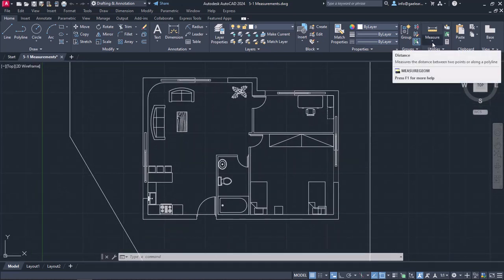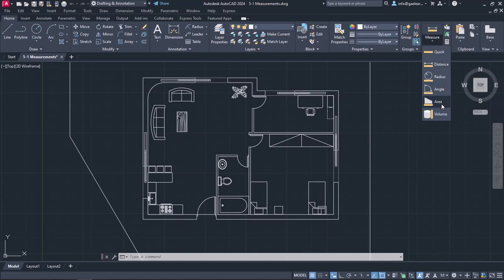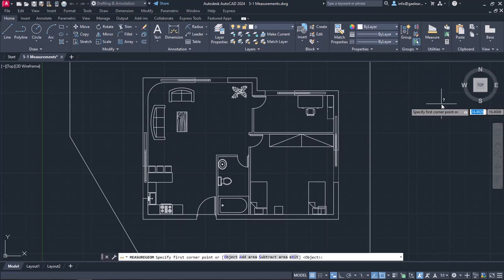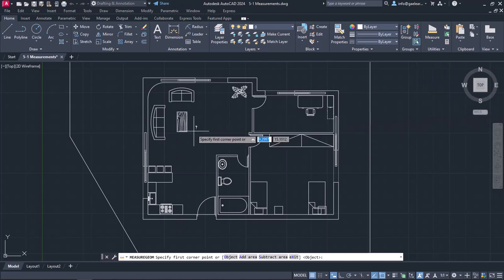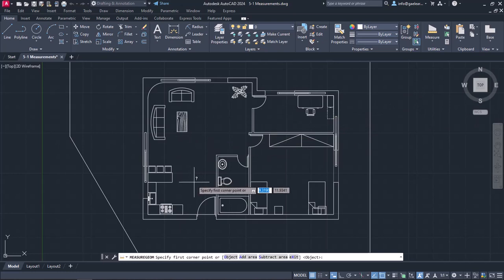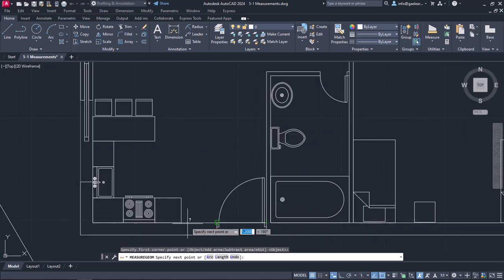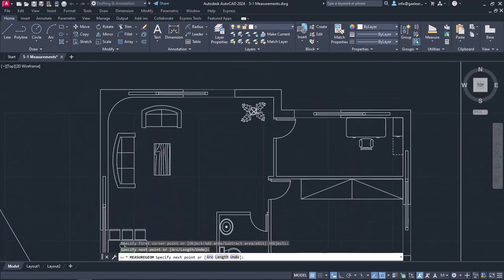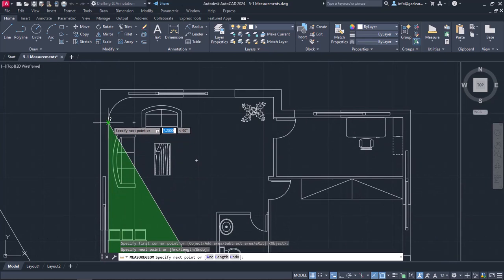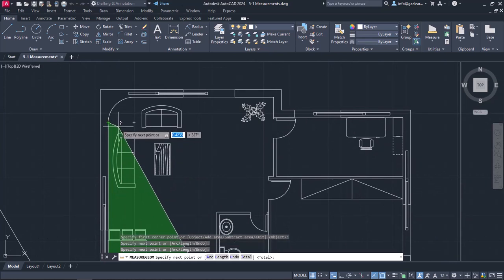I will select the Area option to measure the area of the kitchen, the living room, and the office. To measure the area, I need to trace the perimeter of the object or the room whose area I wish to measure. I will start by clicking on the lower right endpoint of the kitchen's wall, then the lower left endpoint, and then the endpoint right before the arc. At this point, I have to click on the arc option in the command line in order to be able to trace the arc of the wall.